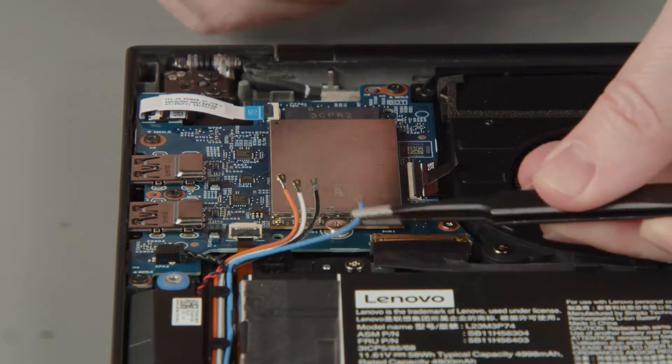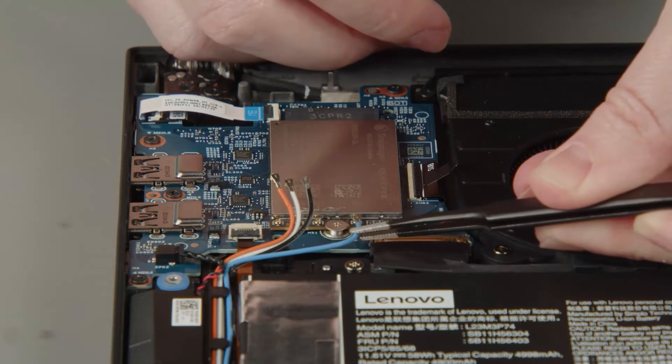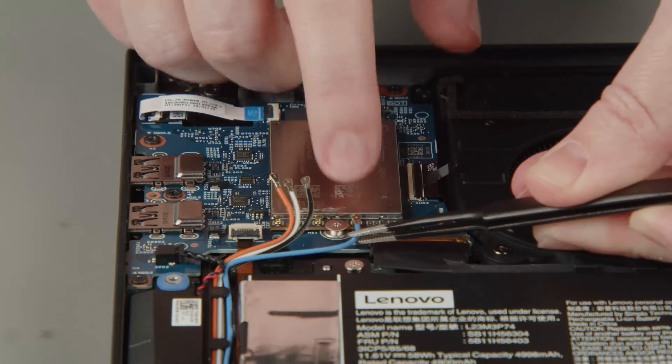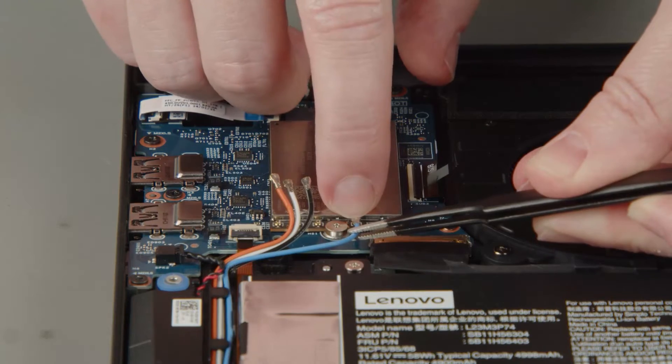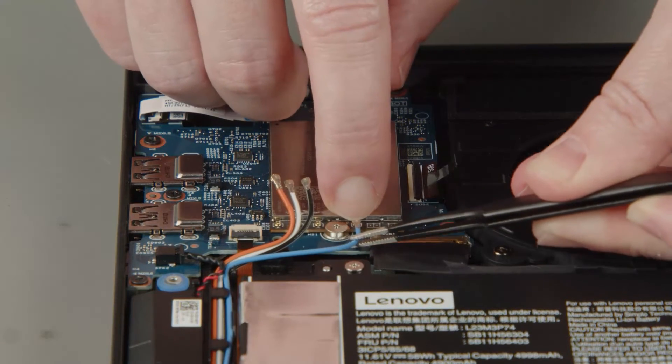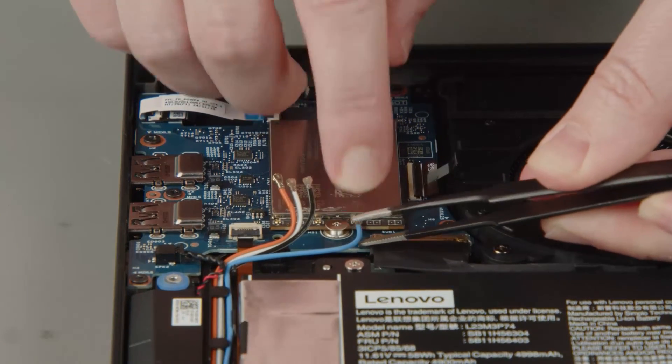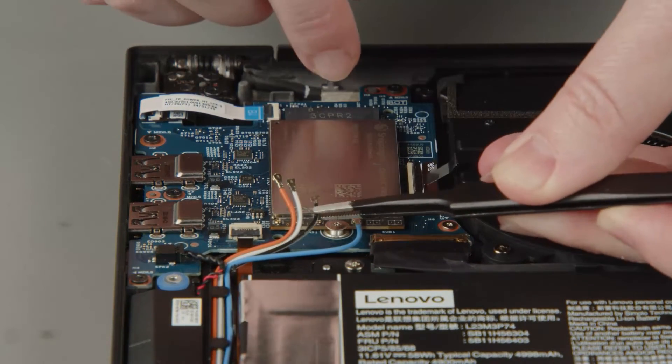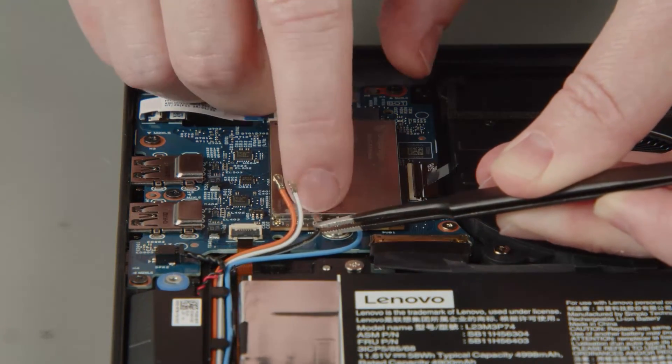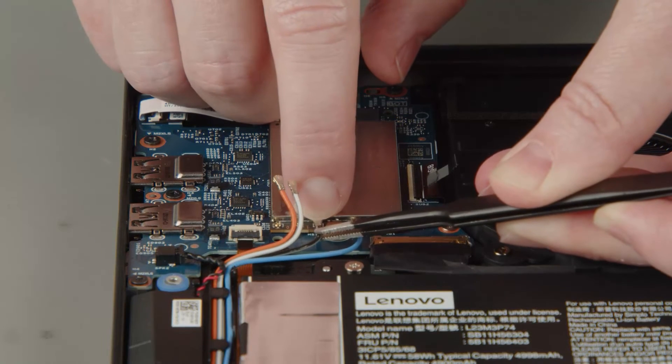Connect the blue antenna cable to the blue terminal on the wireless WAN card. Connect the black and grey antenna cable to the black and grey terminal.